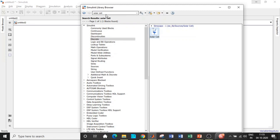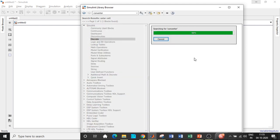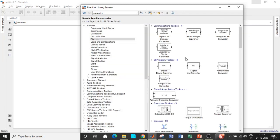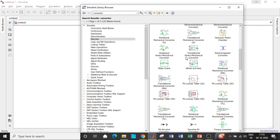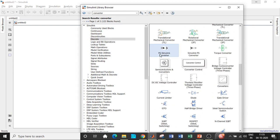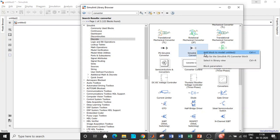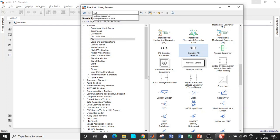To handle the conversion, search for a Converter block — this converts physical systems to Simulink signals and vice versa. You'll find the PS-to-Simulink converter and the Simulink-to-PS converter. Add both blocks. Then search for a Voltage Sensor and add it, and also search for a Current Sensor and add that block.